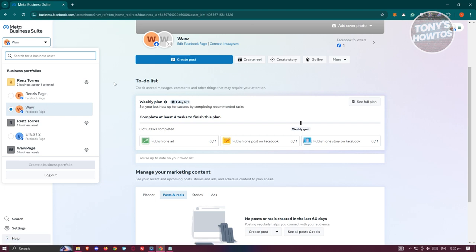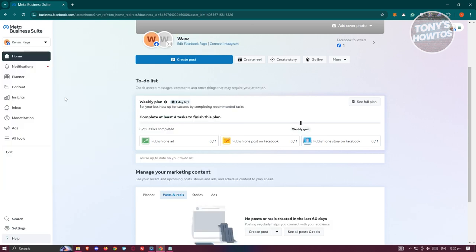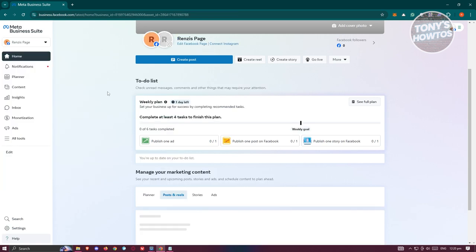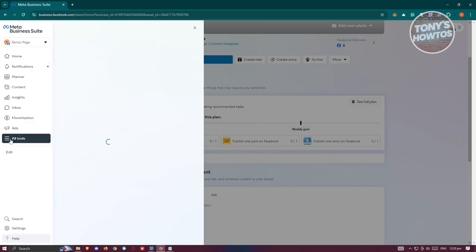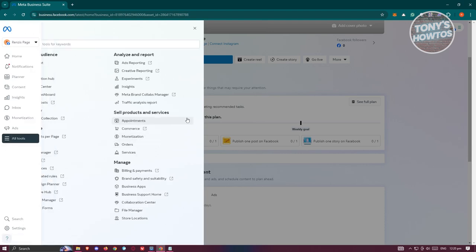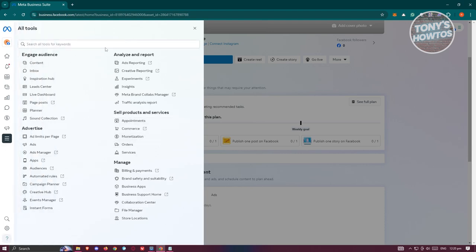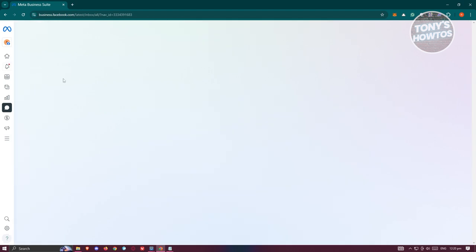Once you've selected that, we need to access our tools. In the left panel, click on All Tools. Under All Tools, look for your Inbox and click on it.